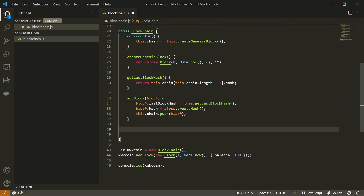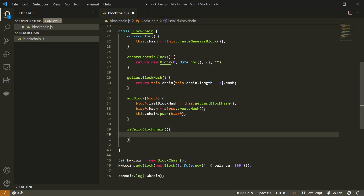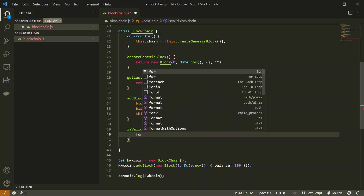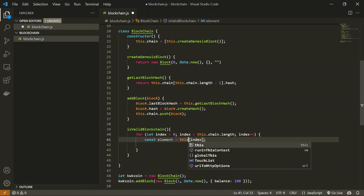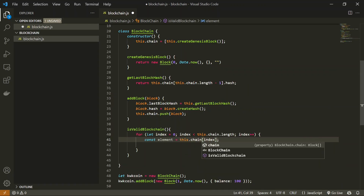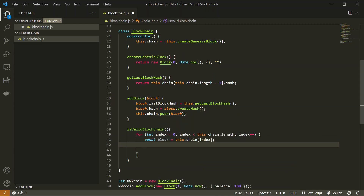I'm going to create a method called `isValidBlockchain`. Inside this method I'm going to iterate through all the blocks of the blockchain and validate each block. For that I'll use a for loop iterating through `this.chain`, naming each element as `block`. Then I have to create a new hash from the data of that block and compare it with the stored hash. If both are the same everything is good; otherwise we return false.